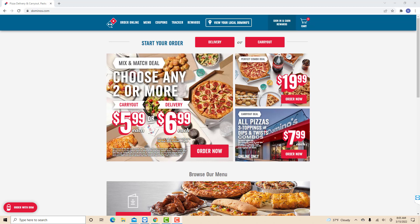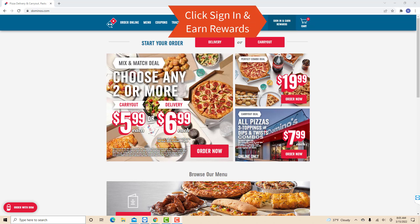Open the website at dominoes.com. Then on their website, you will see an option for sign in and earn rewards. Click on sign in and earn rewards.